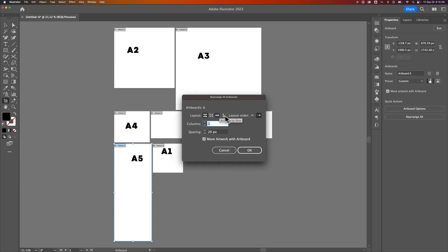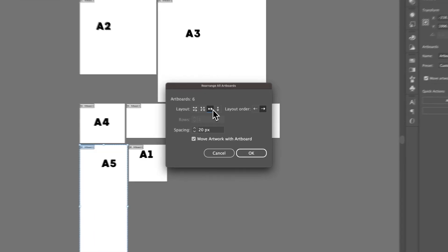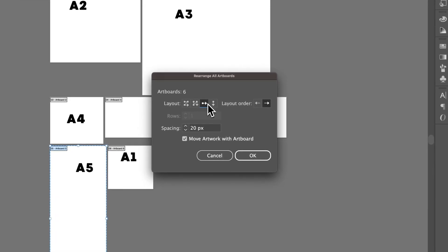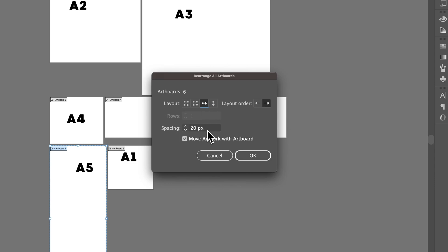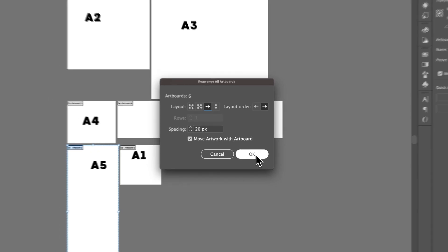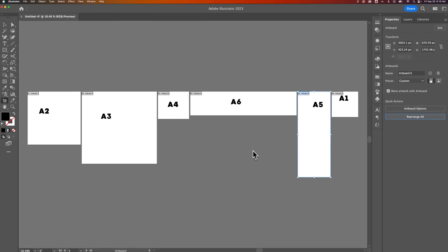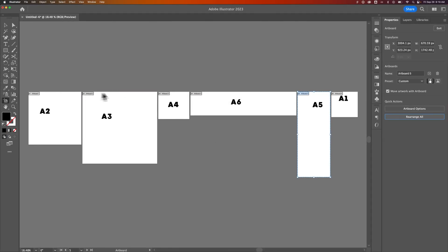Back in Rearrange All, you can also just rearrange by row — putting them from left to right all the way across, or from top to bottom all the way up and down. Select one of these, set your spacing, and hit OK, and that puts them all lined up in a row from 1 to 6.